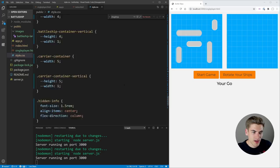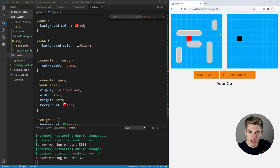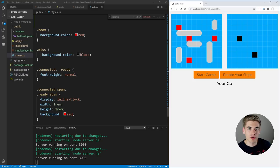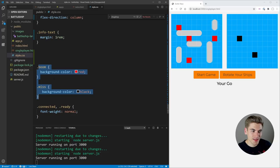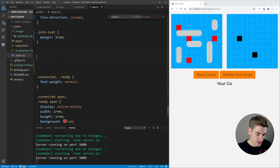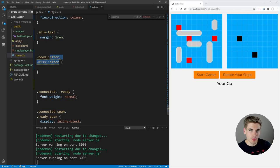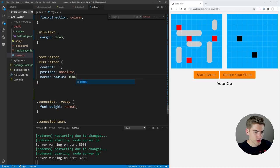For the hit and miss pegs, we get rid of the existing boom and miss background color styles and instead style .boom::after and .miss::after. We set content to empty, position absolute, border-radius 100% to get a circle shape, and width 2vmin so the peg scales with the grid. This will create the classic circular battleship peg look for both hits and misses, completing the visual styling of the game.